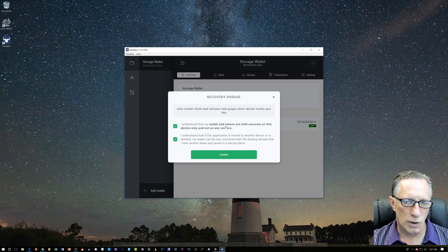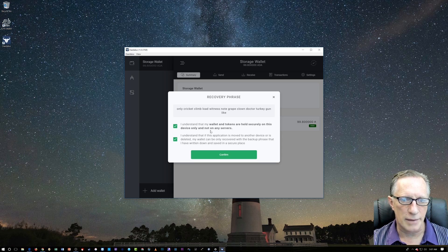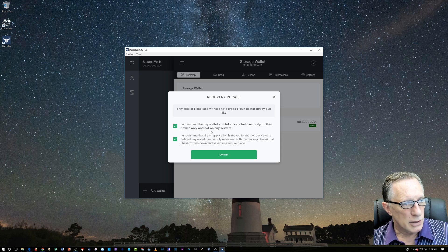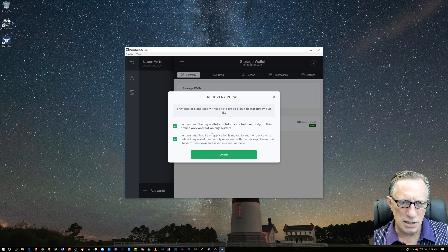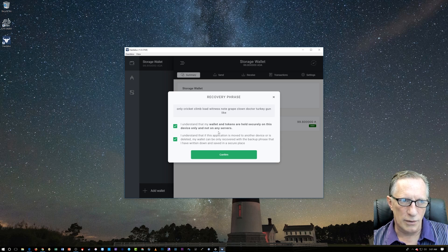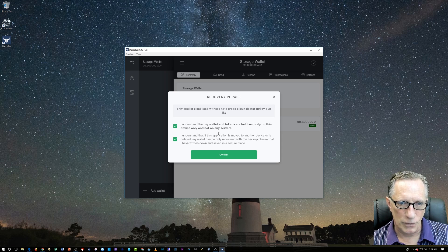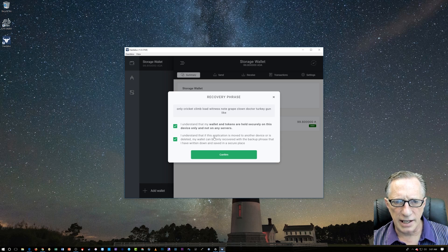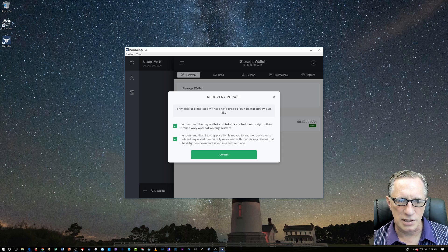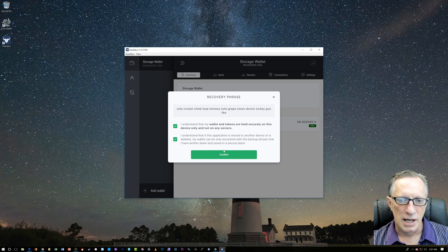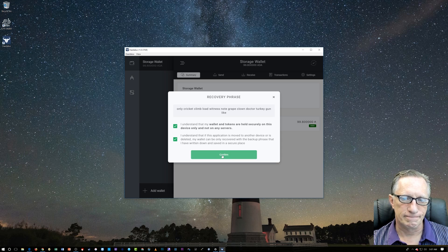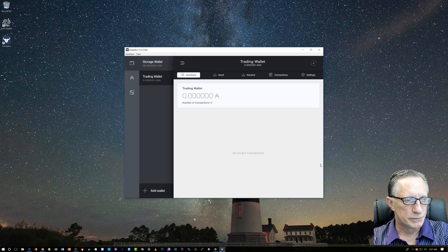This is very important. The wallet and tokens are held securely on this device only. If you forget your password, you're basically screwed. You can restore from seed. That is one way around the forgot my password problem. I understand that if this application is moved to another device or is deleted, my wallet can only be recovered with the backup phrase that I have just written down and saved in a secure place. So let's confirm and boom, there we go. We've got our wallet.